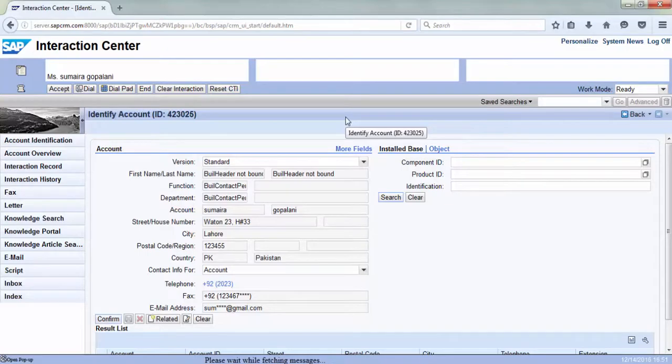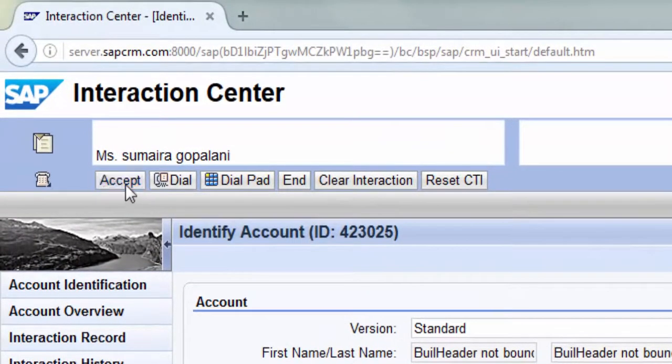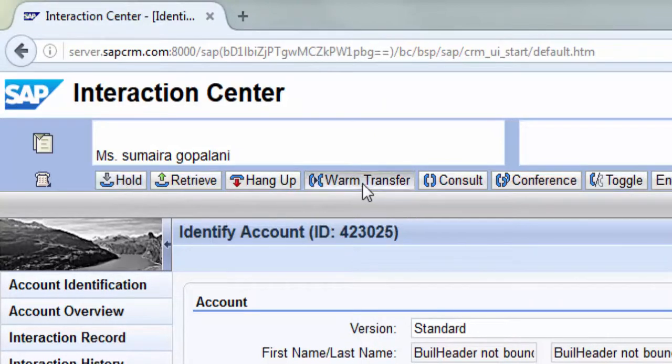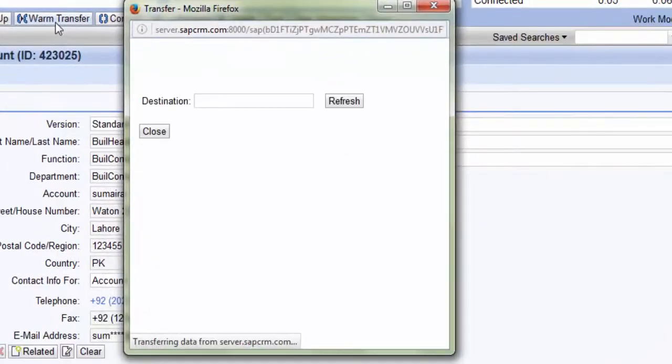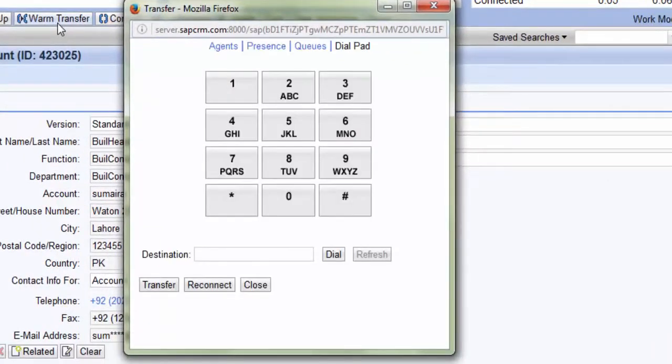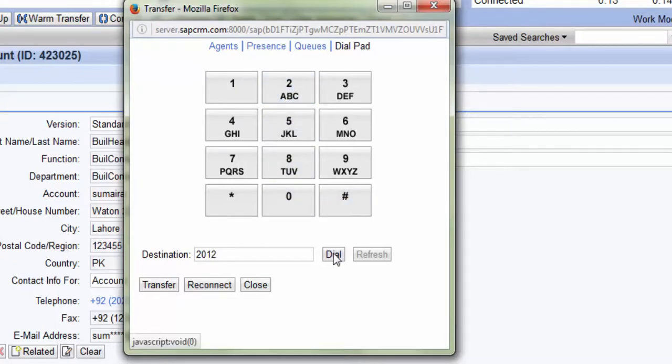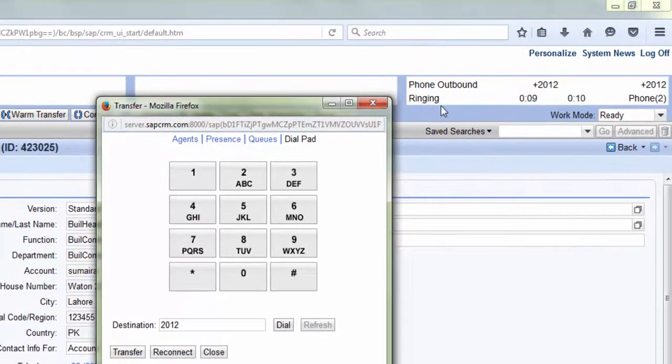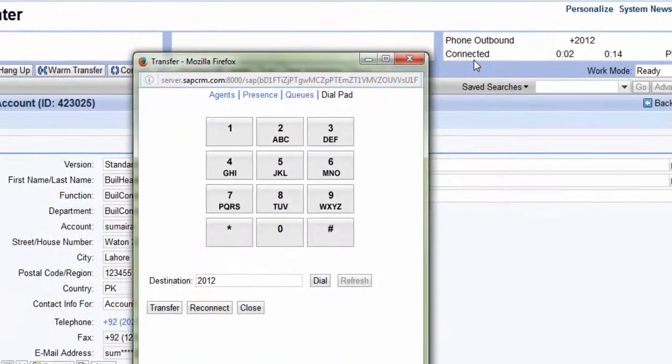The agent accepts an incoming call. Now if the agent wants to do a warm transfer, he clicks on the warm transfer button from the CTI toolbar, enters the desired extension and hits dial. Once the call is connected, he can consult if he desires and then hit transfer.